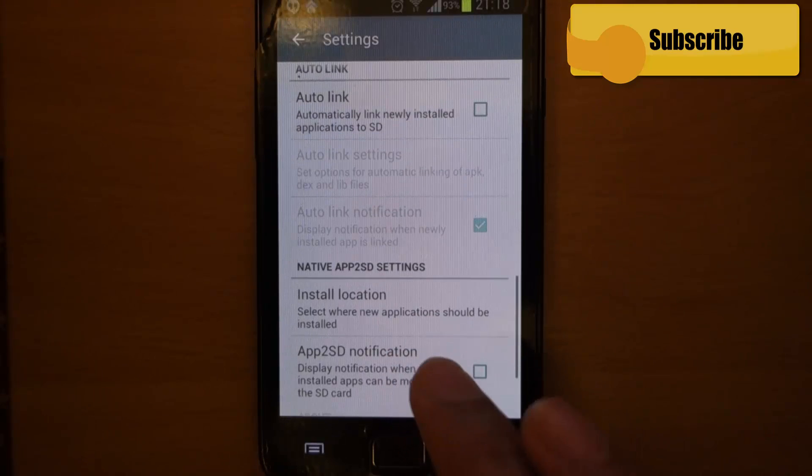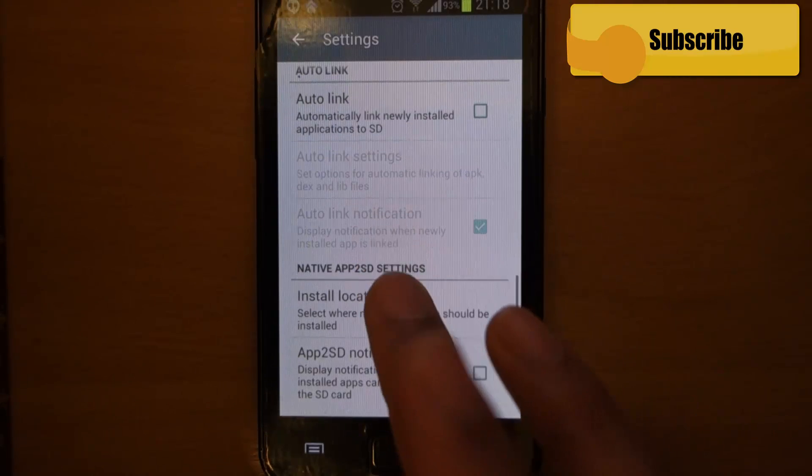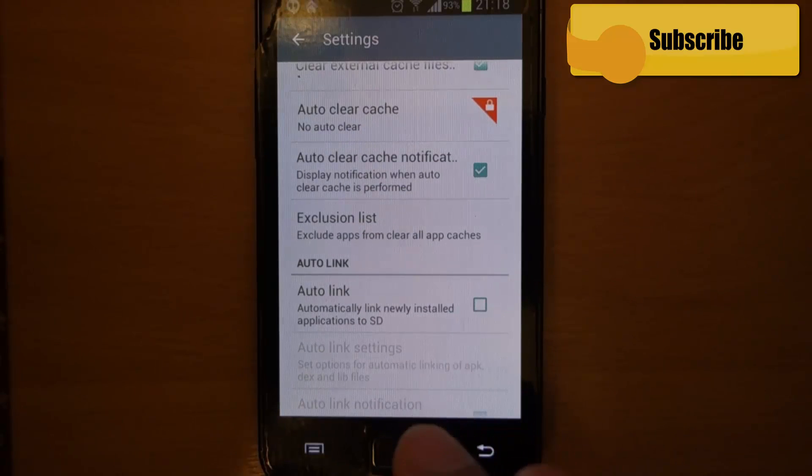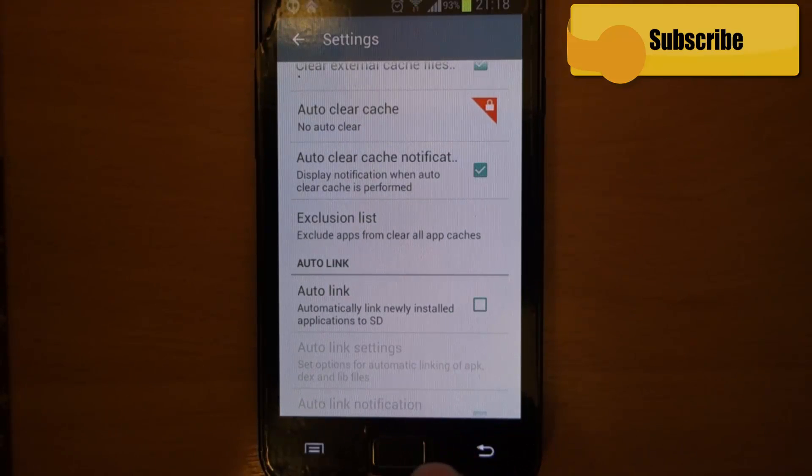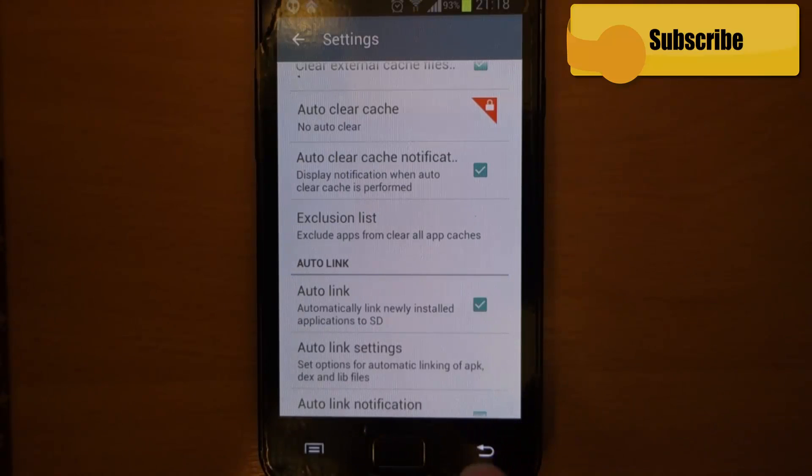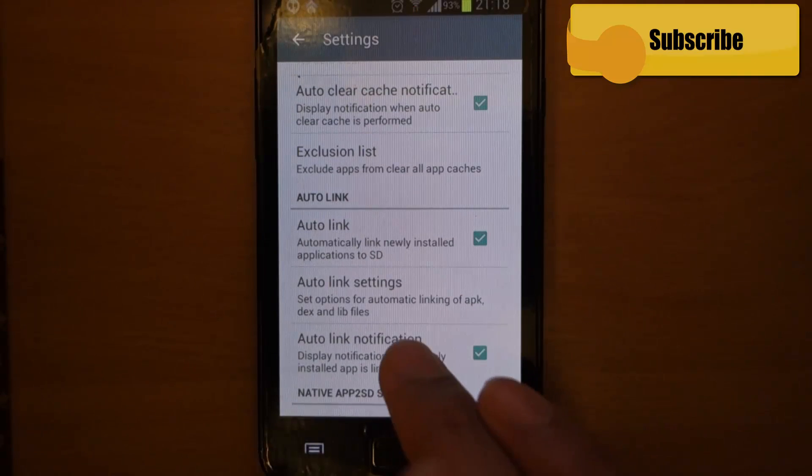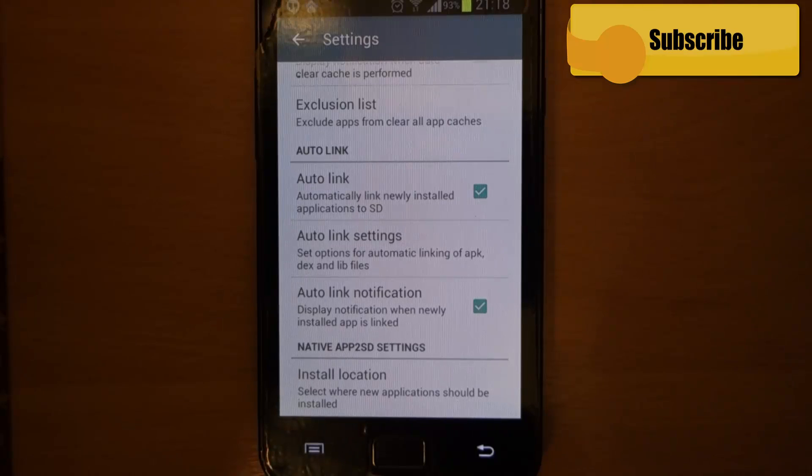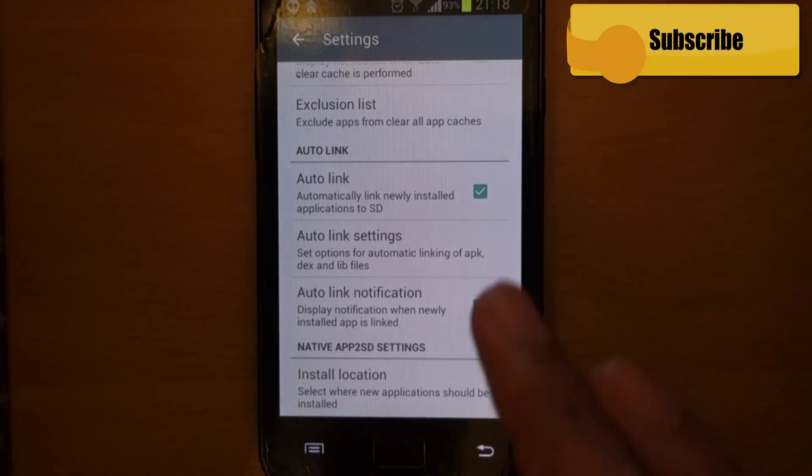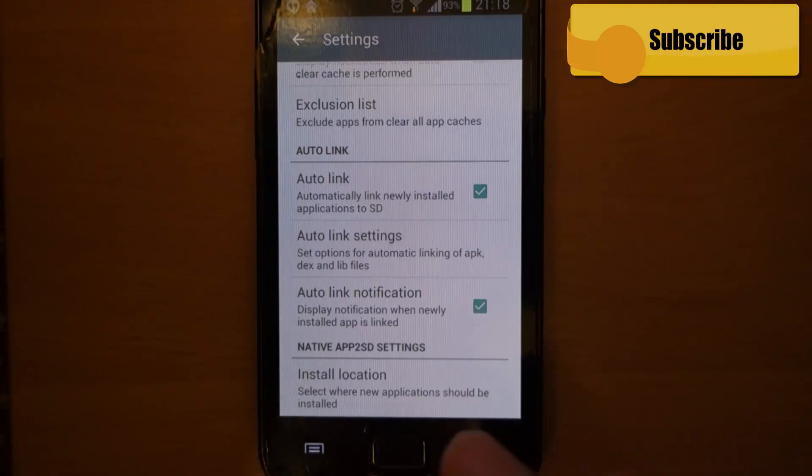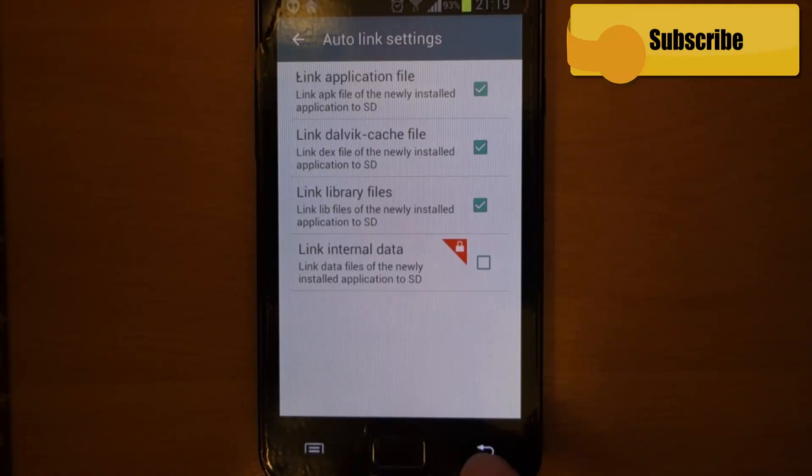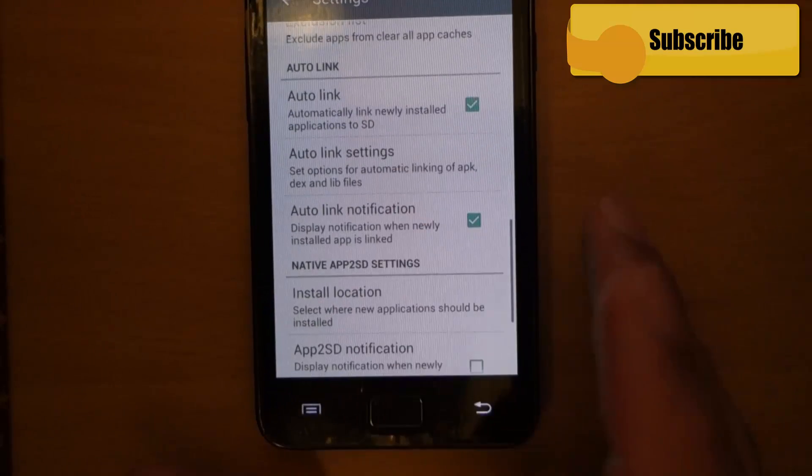And install location you can also choose. So let's go back up and choose this Auto-Link. So whenever we install a new application, it would automatically link to our SD card, so we would not need to link it manually. And there are the three options to link.